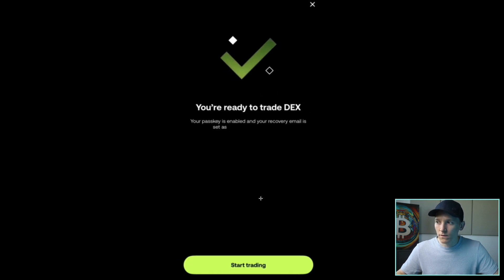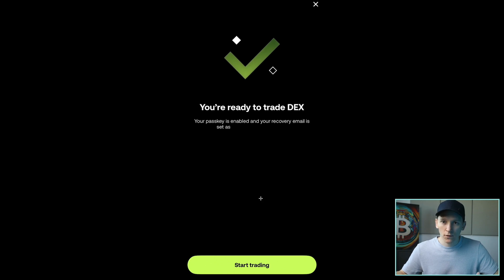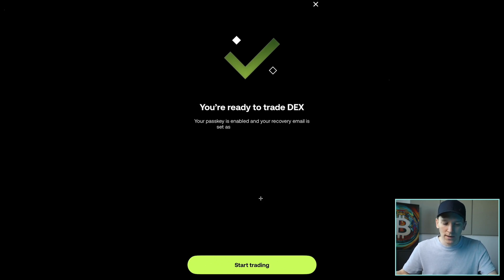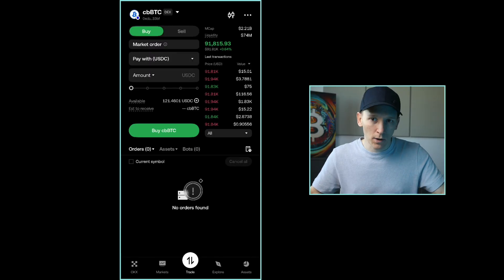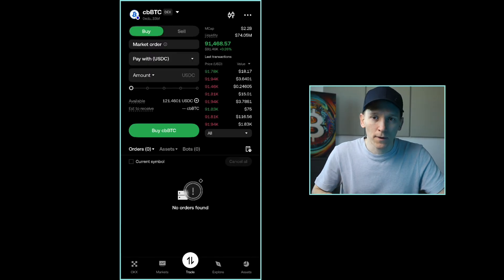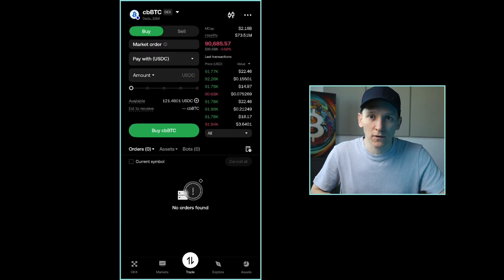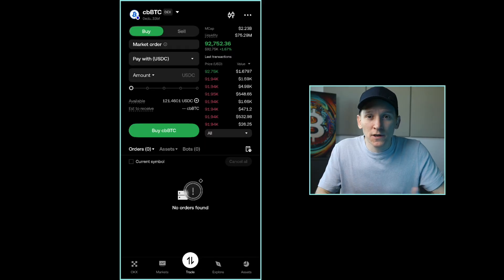Now, what it will also do is just ask you to sign in with your passkey if it's already set up, which it probably is. If it isn't, then it will ask you to set up your passkey here so that you can trade on the DEX feature. Once you've enabled the DEX feature, you can go ahead and choose the tokens that you want to trade.